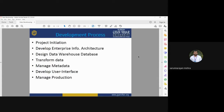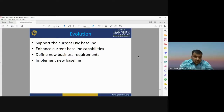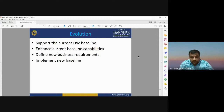The development process for data warehousing includes project initiation, developing enterprise information architecture design, data warehouse database transformation, data management, metadata management, developing the user interface, and managing the production. The evolution of a data warehouse includes supporting the current baseline, enhancing current baseline capabilities, defining new business requirements, and implementing a new baseline.